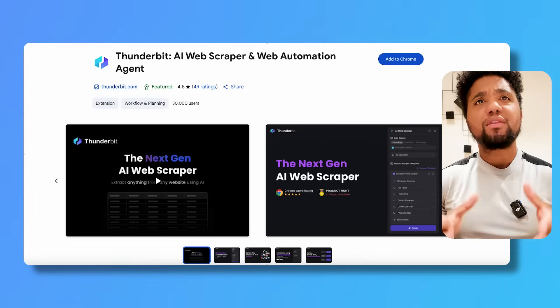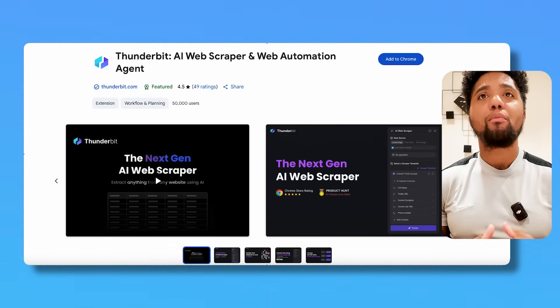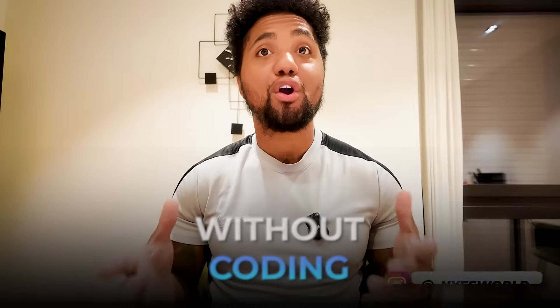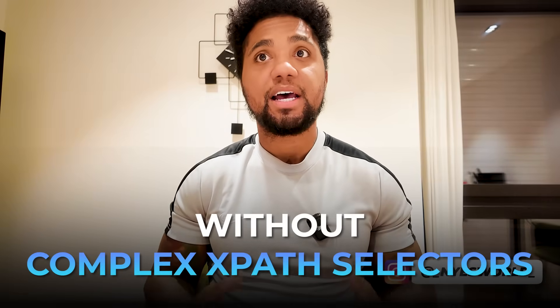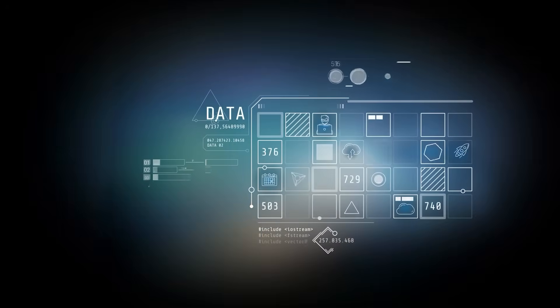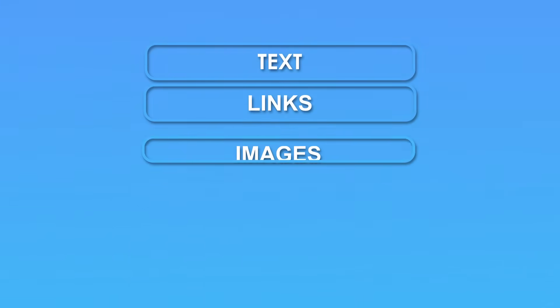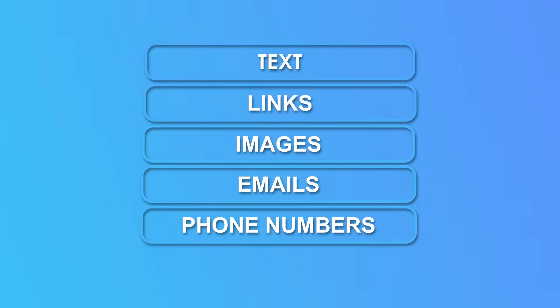So what is Thunderbit? Thunderbit is an AI-powered Chrome extension that lets you extract structured data from almost any website without coding, without complex XPath selectors, and without getting blocked. You name the column titles you want, click once on each element, and it builds the entire data model using AI. You can scrape text, links, images, emails, phone numbers, and even data hidden in menus or tooltips. It sounds phenomenal.